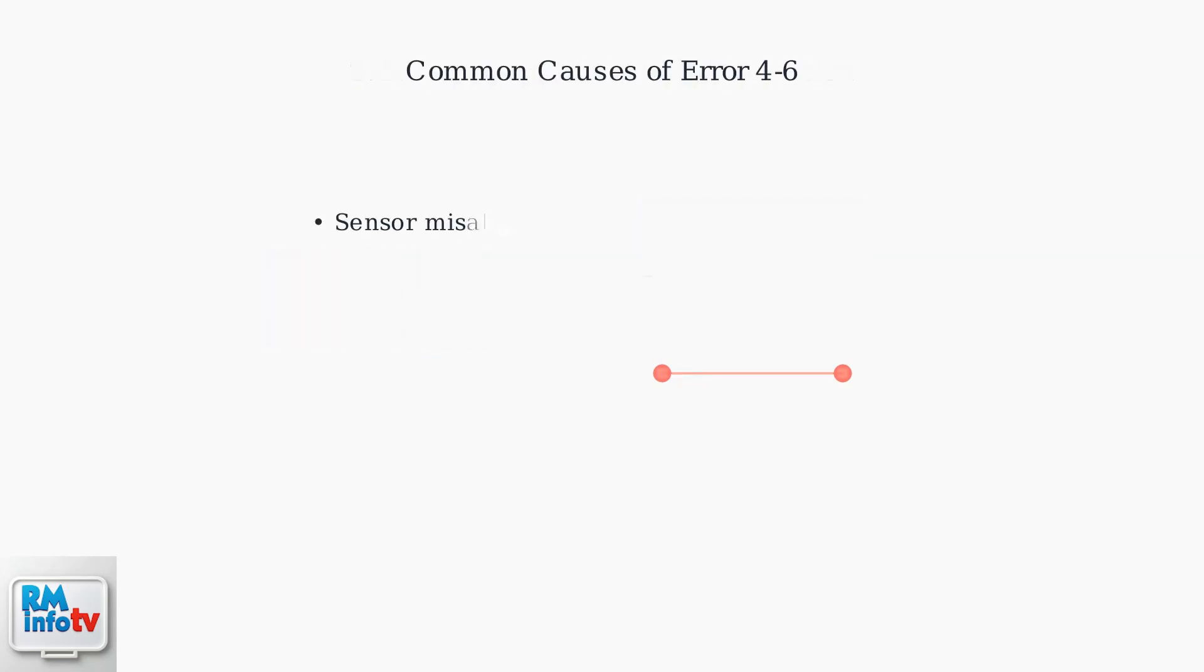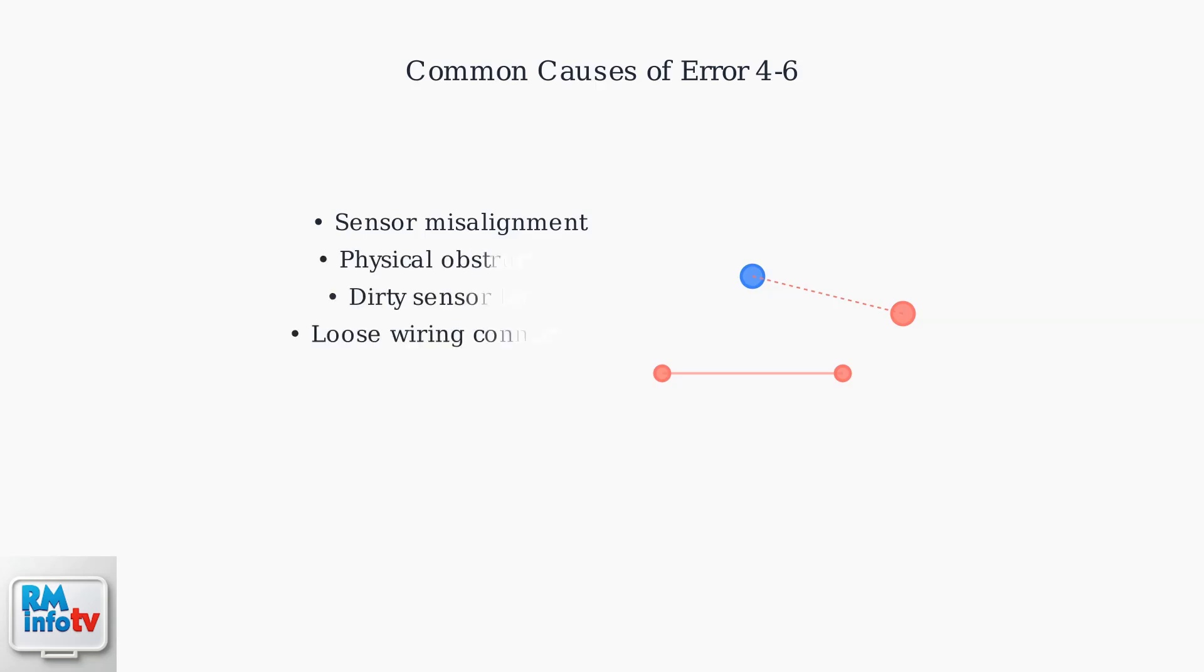Error Code 4-6 typically occurs due to several common issues. The most frequent cause is sensor misalignment, where the sensors are no longer pointing directly at each other. Other common causes include physical obstructions blocking the sensor beam, dirty sensor lenses that interfere with the signal, and loose wiring connections.